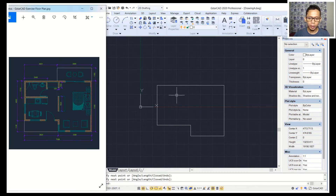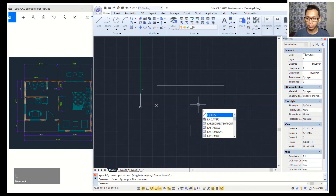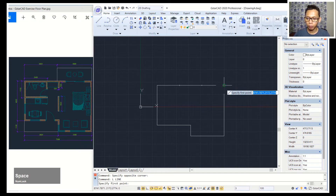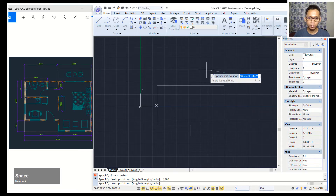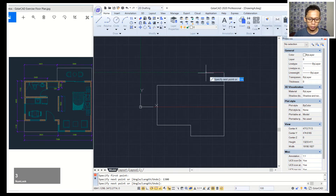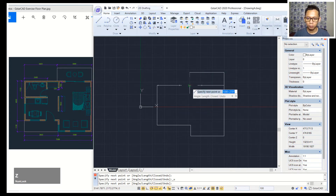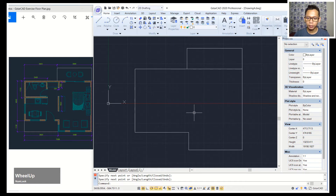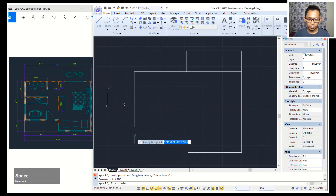Next I will create a line with the length 1300. Press the L command, click at this point, enter 1300, then move to the left 3600 and click at this point. You can zoom in.